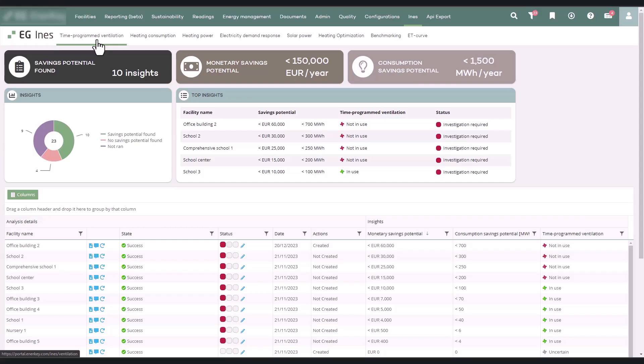Required input data for the analysis are hourly heat measurement, building type, and area. Hourly water measurement is recommended to make analysis more accurate.